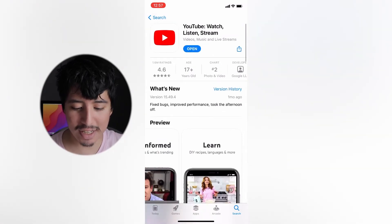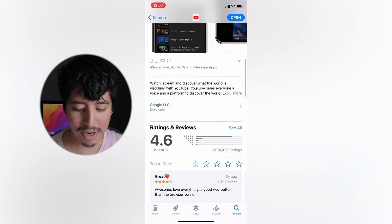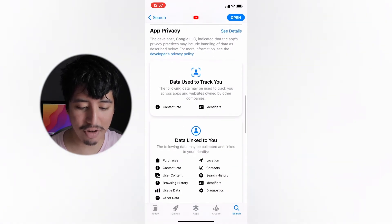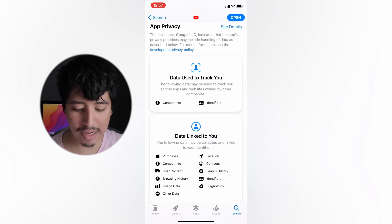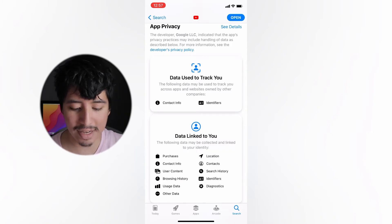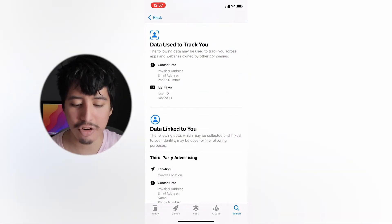Let's check out the information that YouTube is currently taking from us within the iOS app. It's pretty easy to see this — open the App Store, go to the YouTube app, scroll down, and you'll see the App Privacy area. Right there you can see the data that's used to track you, and also all the data linked to you. We're going to tap on the data used to track you area first.